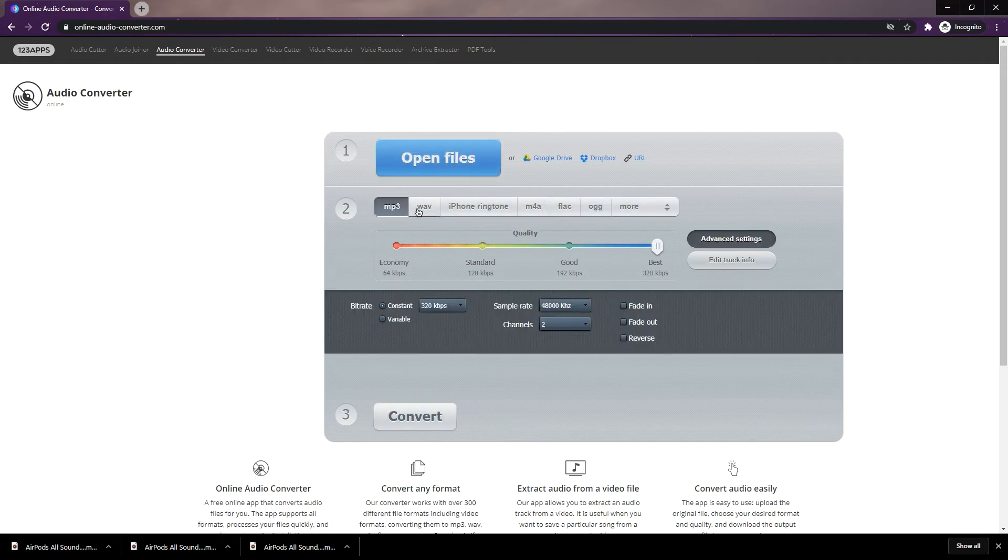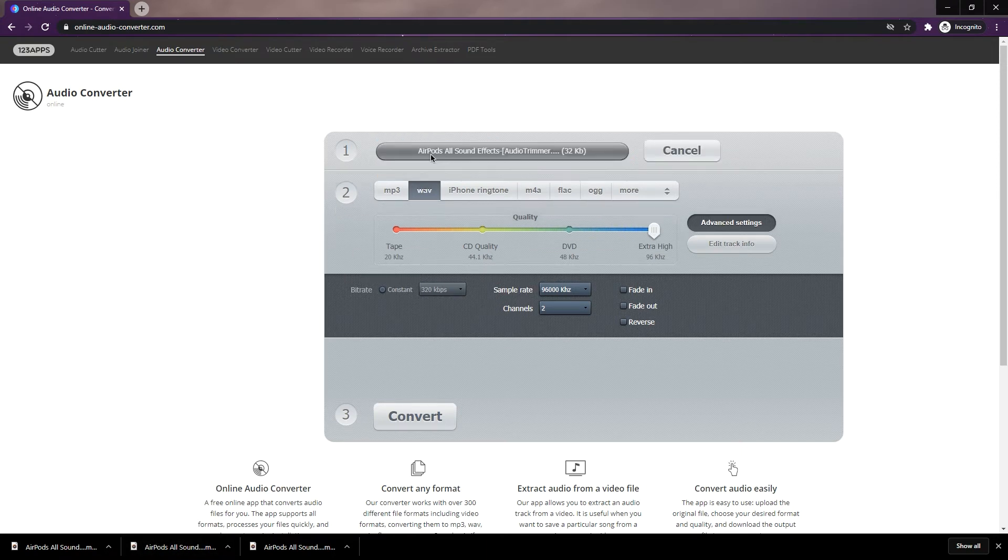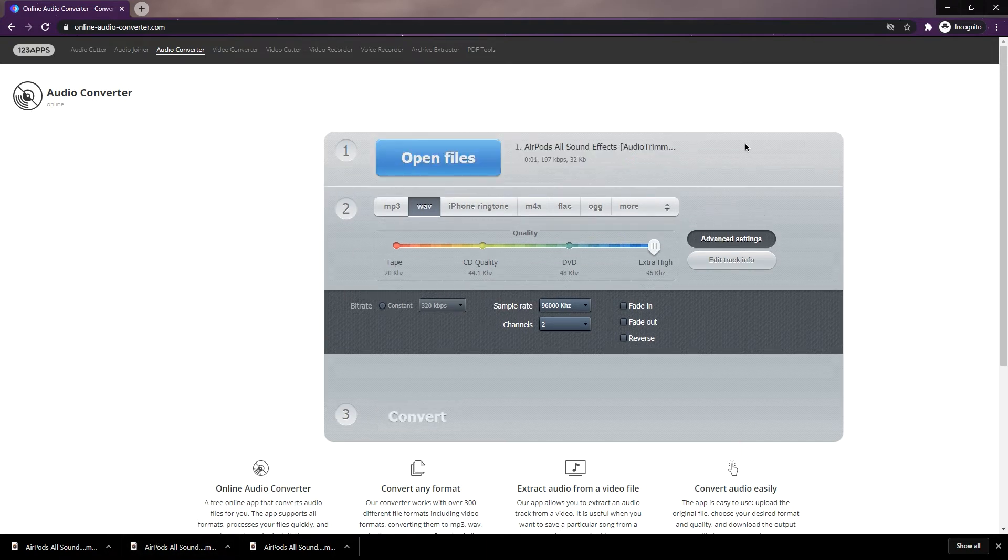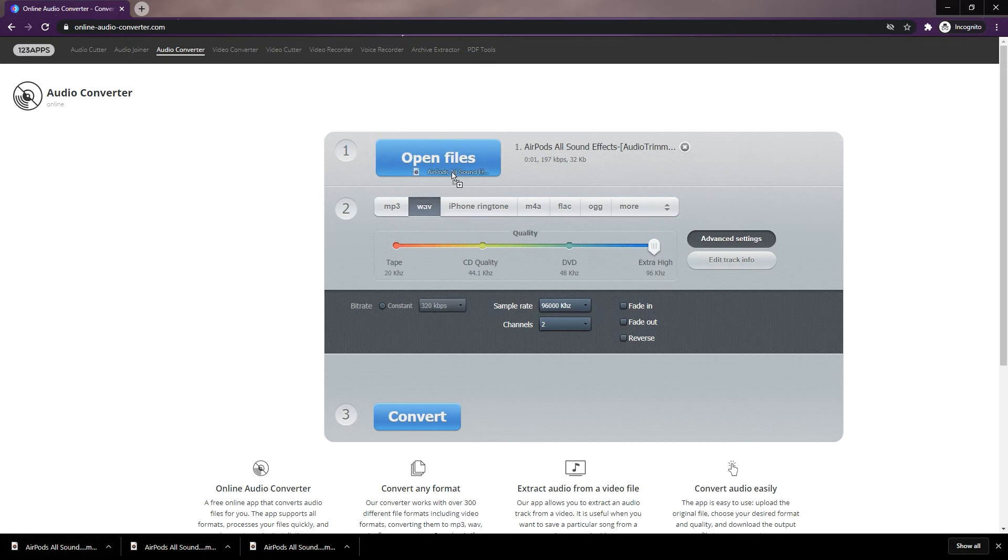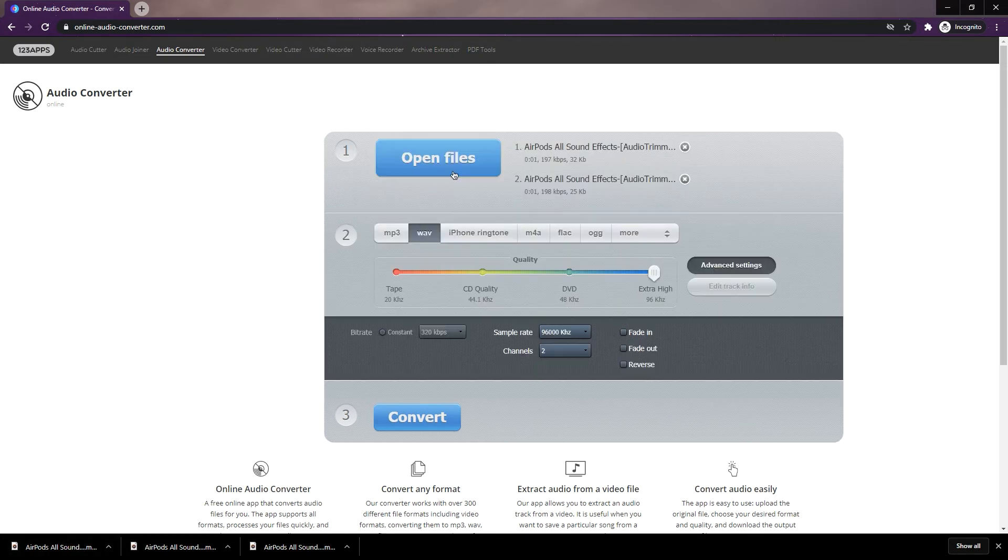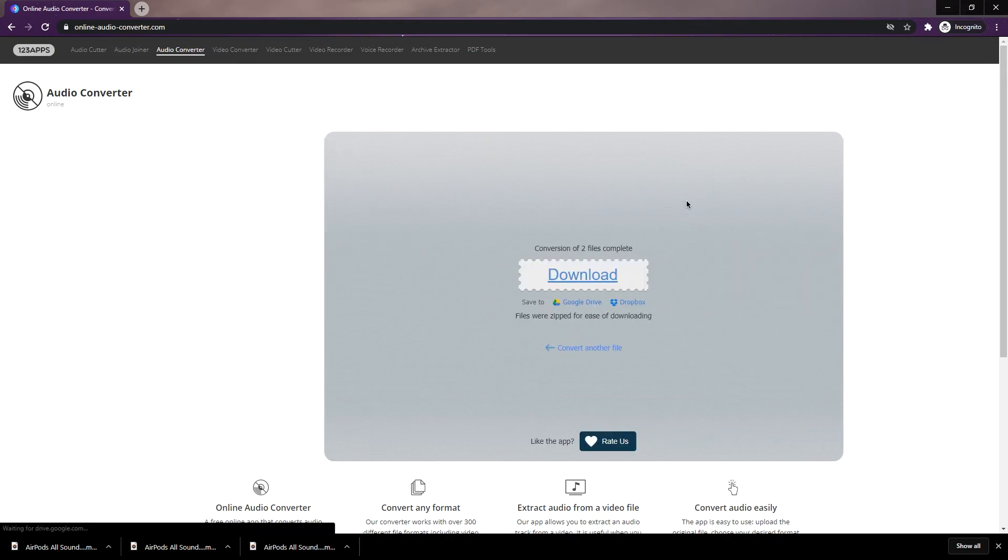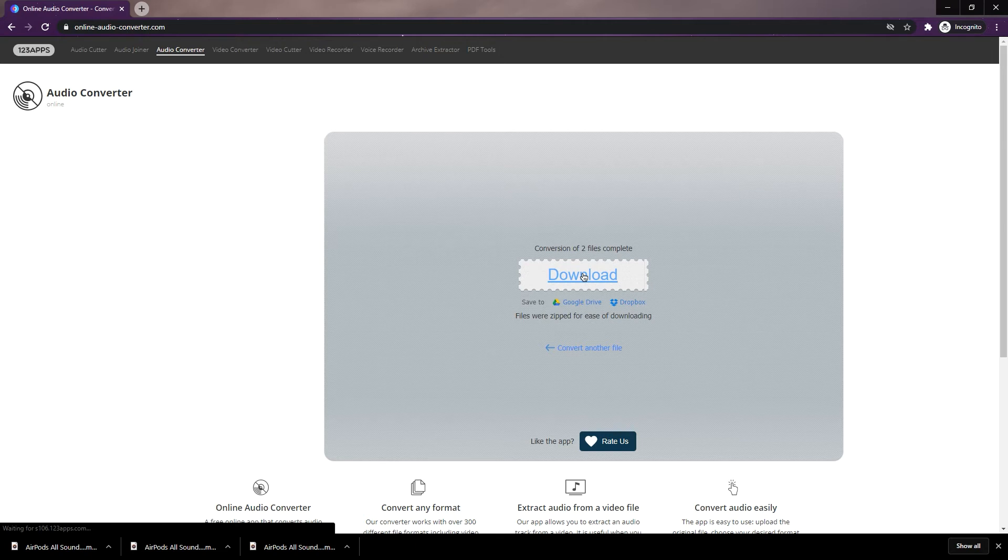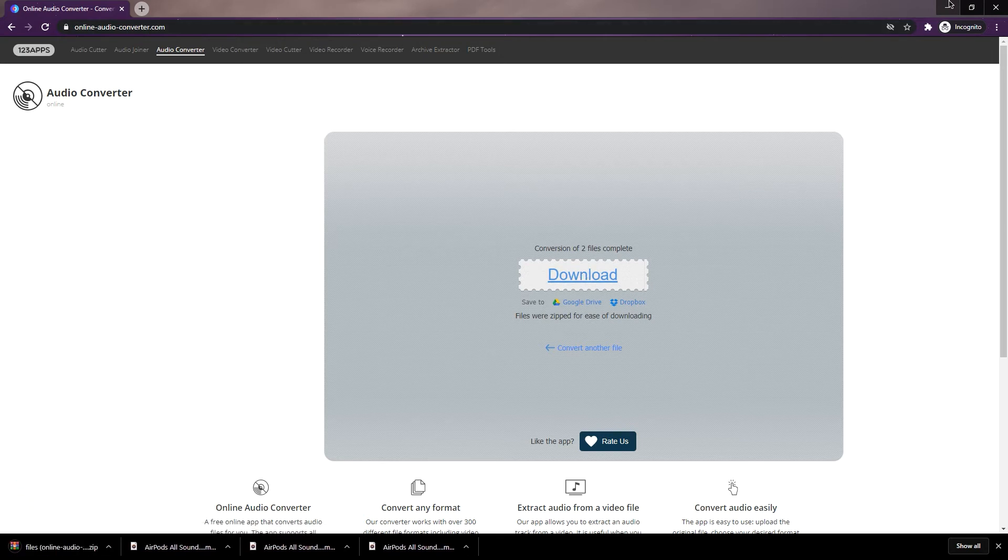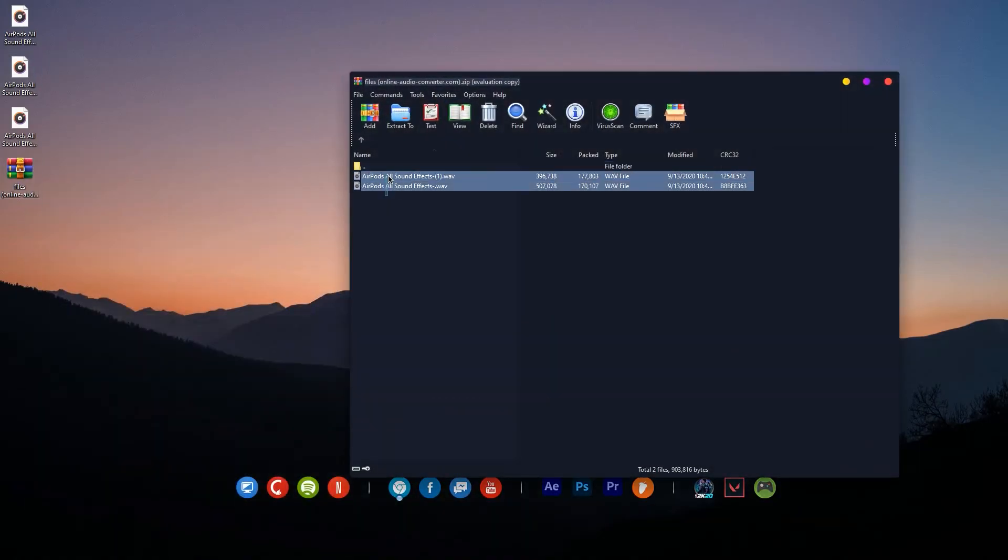Click on WAV and adjust the settings to your own preference. I will just set the settings to max. Then upload the two sounds you just downloaded. Click on Convert, then click on Download. It will be downloaded as a zip file, so just extract the two WAV files to your desktop.